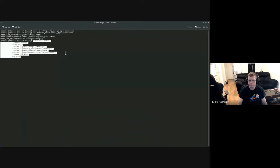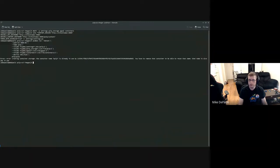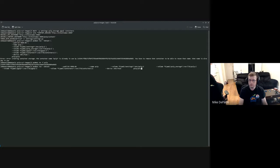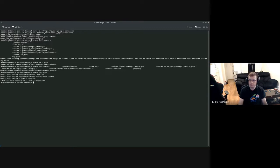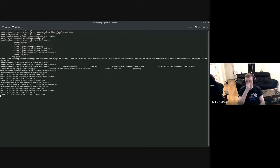The image is known on all the container registries we support — we support three different registries: Docker Hub, Quay, and GitHub Container Registry. It turns out I already have a container named pulp, so I have to delete that first. Now that the container has started, I can check its status by running podman logs, which will follow along as the container starts up.